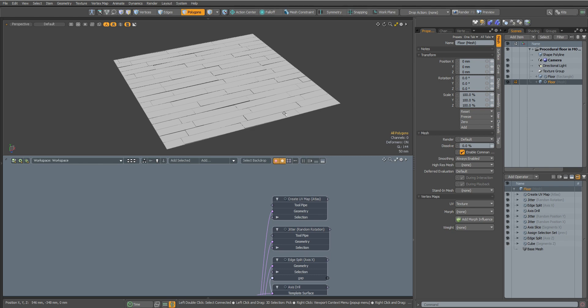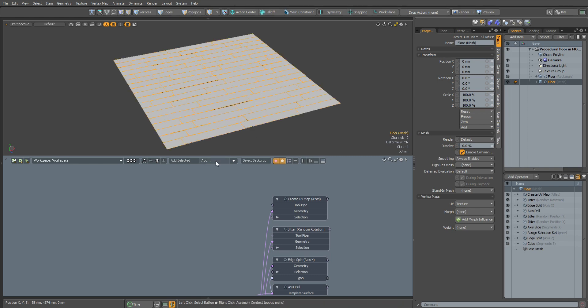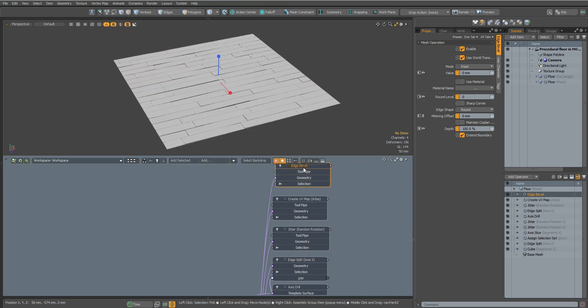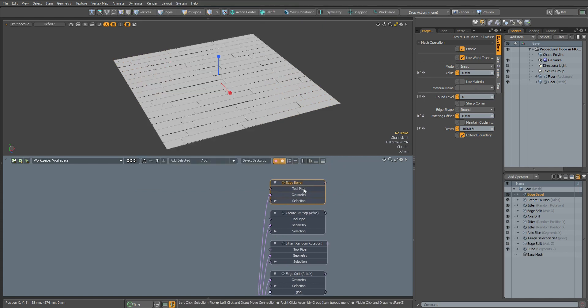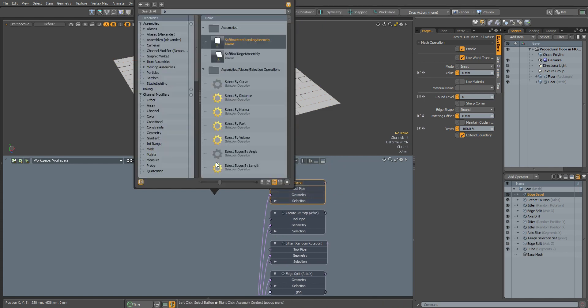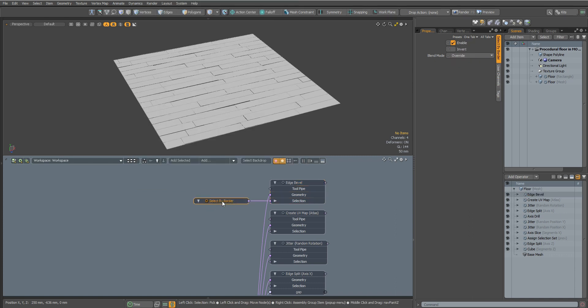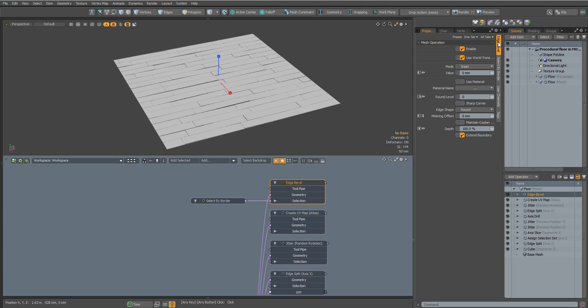In order to preserve the corners while smoothing the polygons, we will add an Edge Bevel node. In some cases, we need to offset the edges only along the borders. For this we can use Select by Border to select only the edges of the polygons.